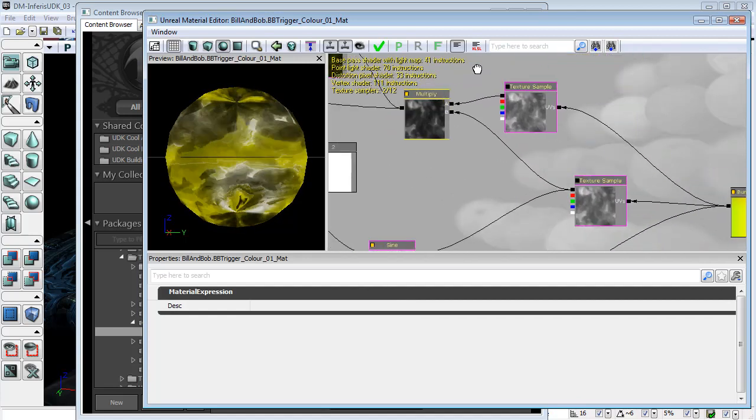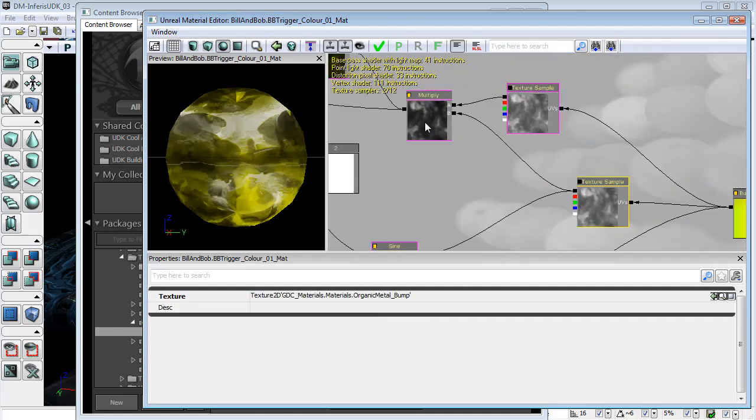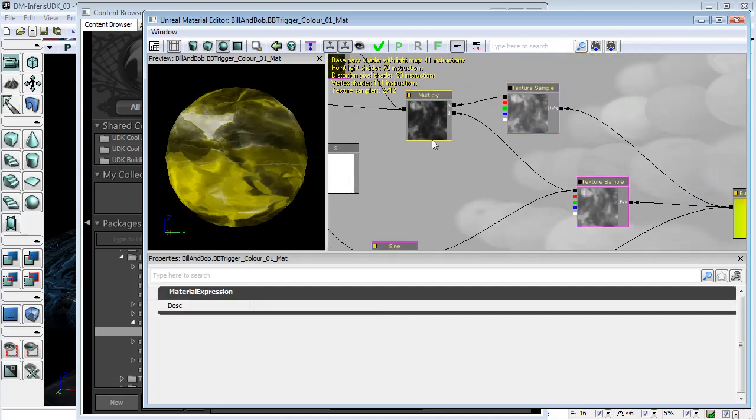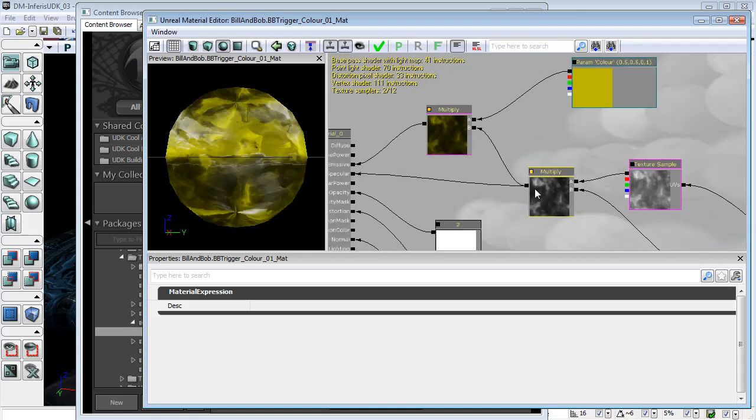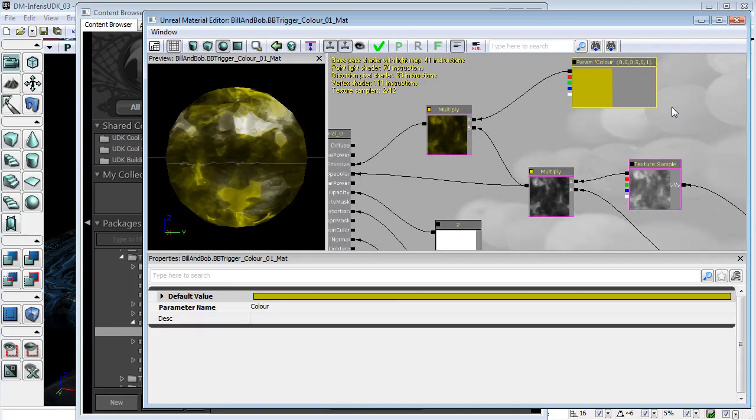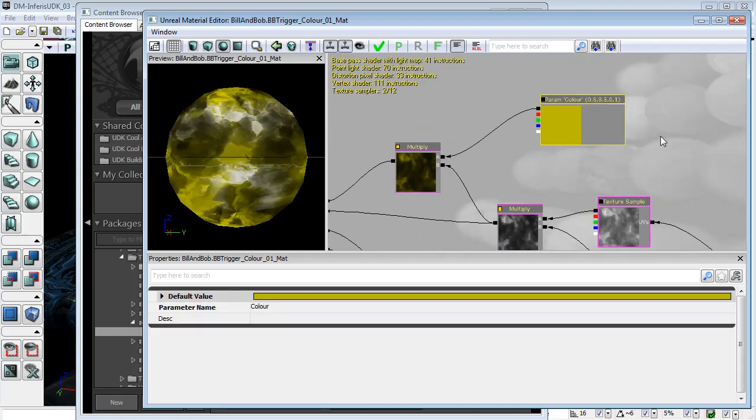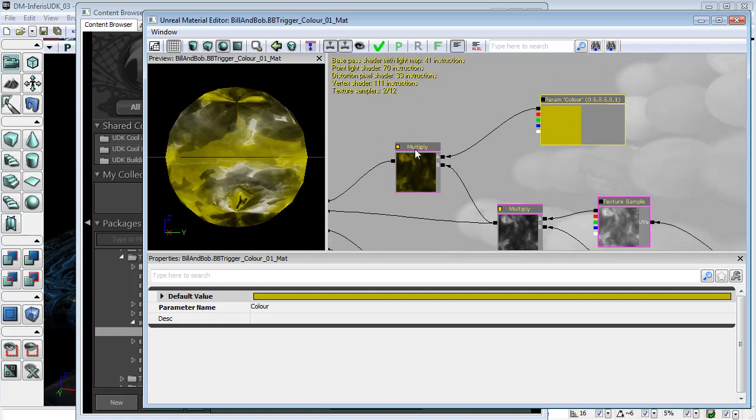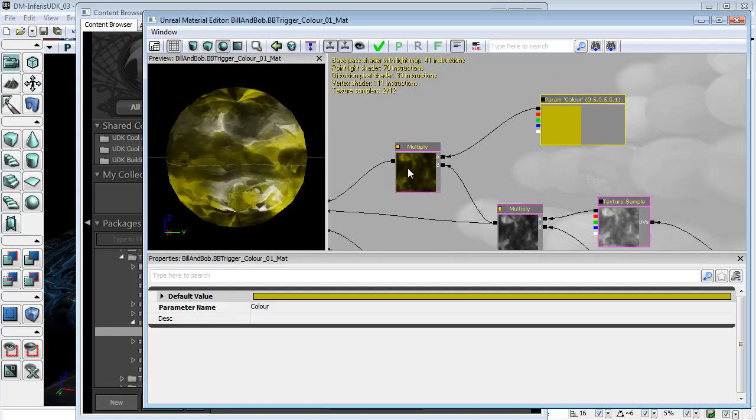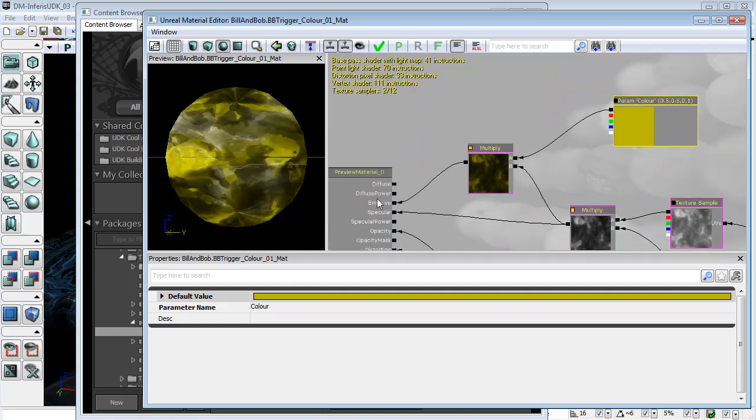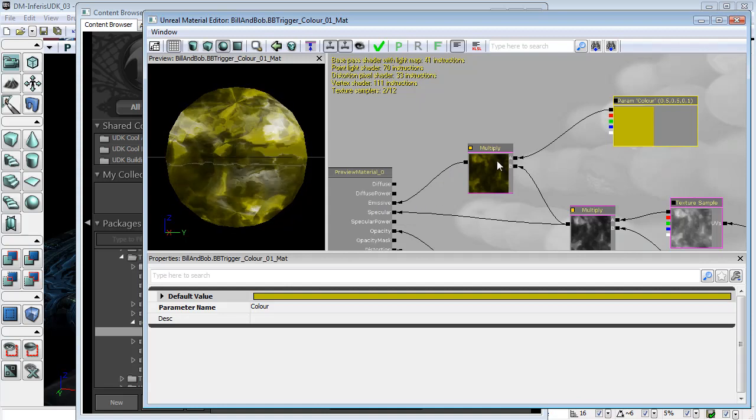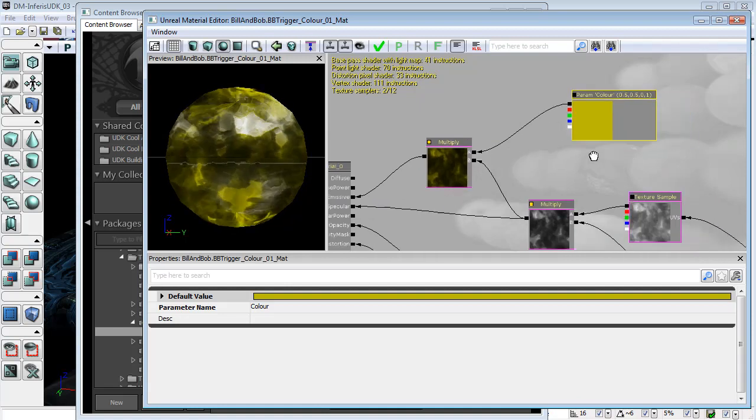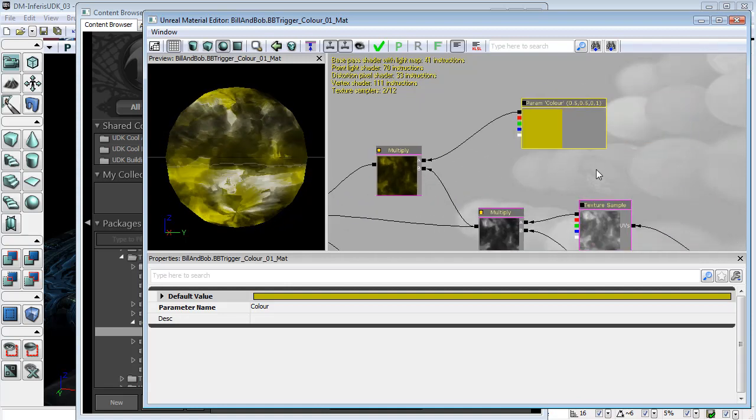And then we were multiplying that by this node here which is a new color which tints our emissive channel with this sort of yellowy color.